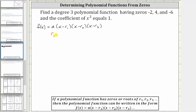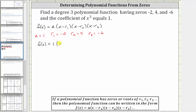So let's let r sub one equal negative two, r sub two equal four, and r sub three equal negative six. And because the coefficient of x cubed is equal to one, we also know a is equal to one. Which means a polynomial function that satisfies the given conditions will be f of x equals one times the quantity x minus negative two, times the quantity x minus four, times the quantity x minus negative six.